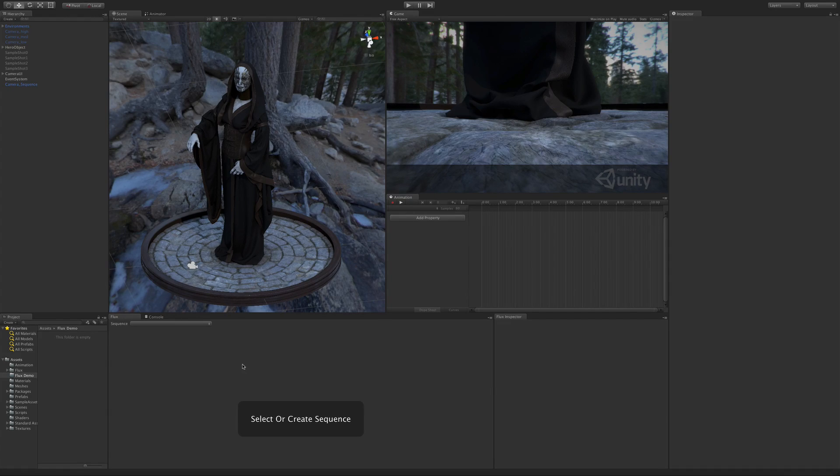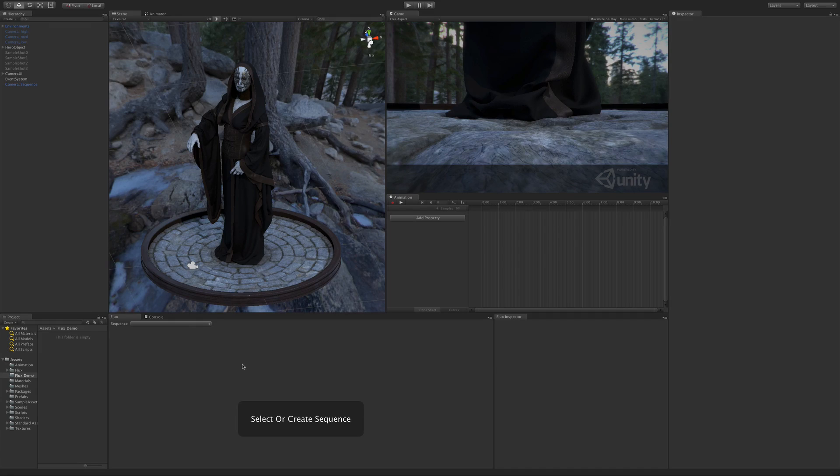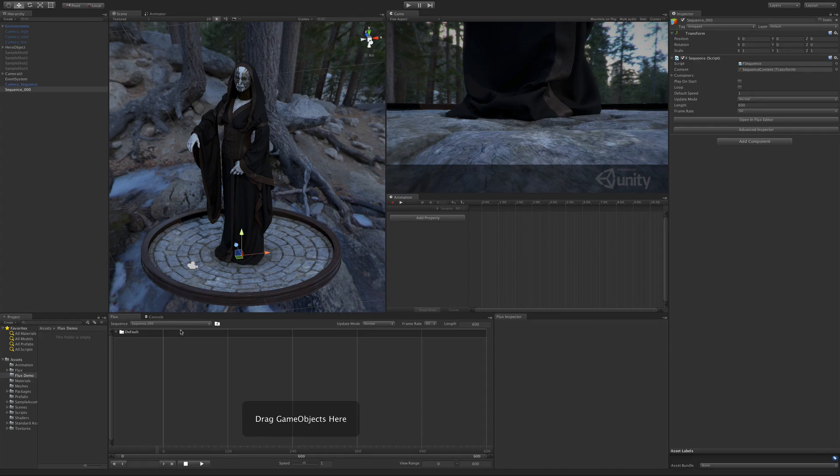In this example, we want to have the camera rotate around the statue to show it off. To do so, first we need to create a sequence.